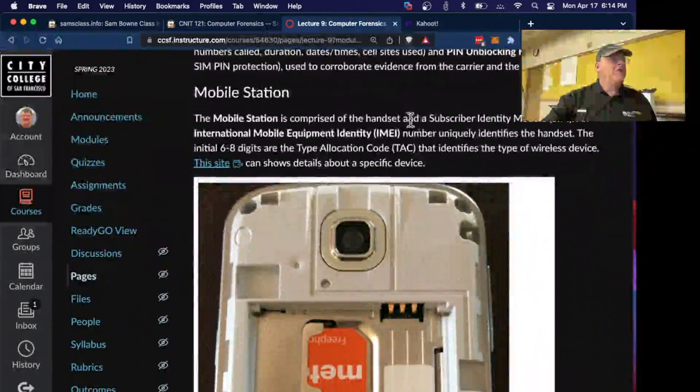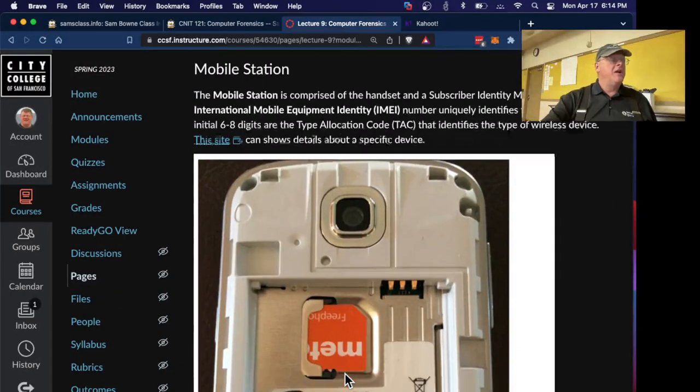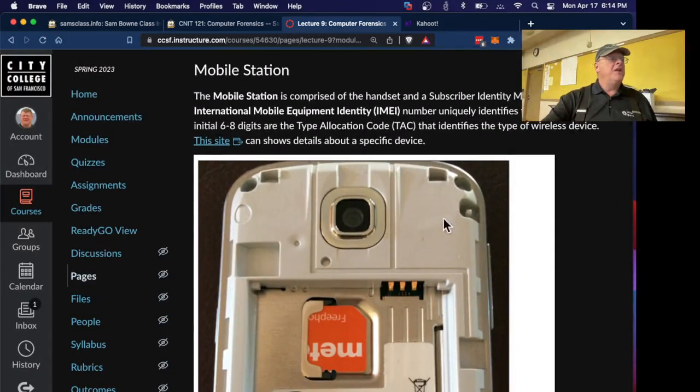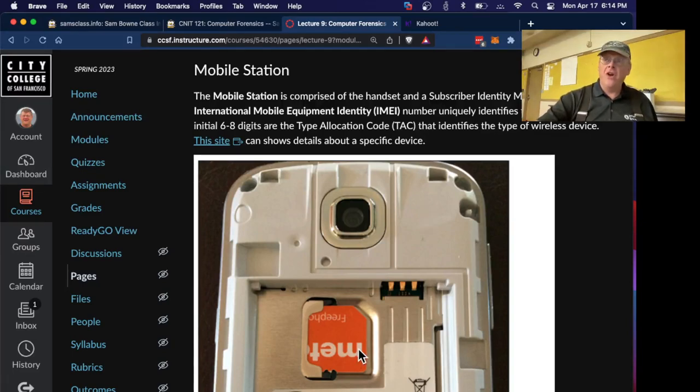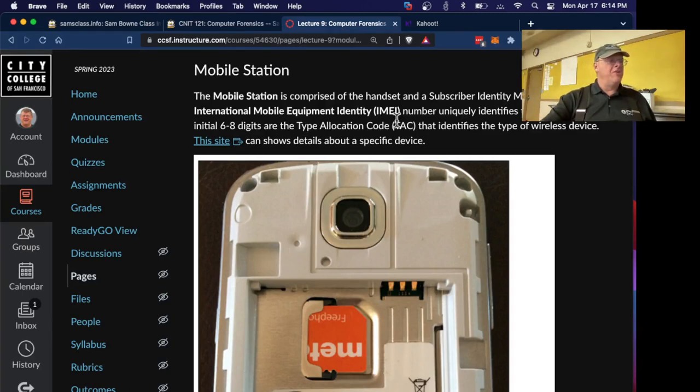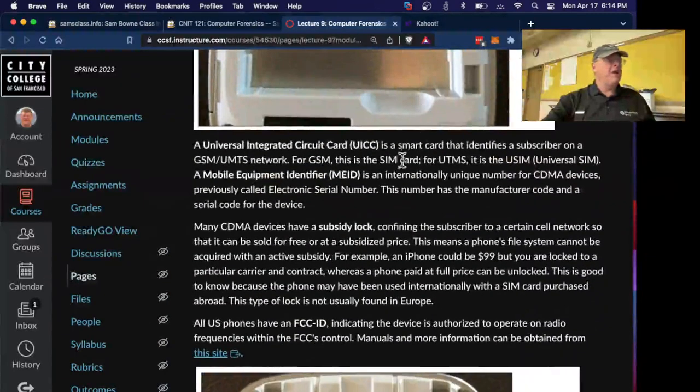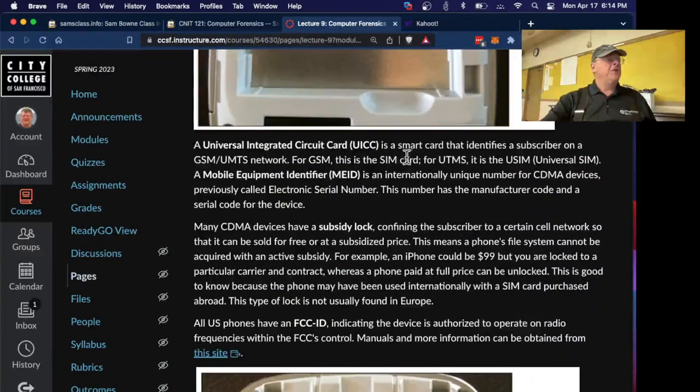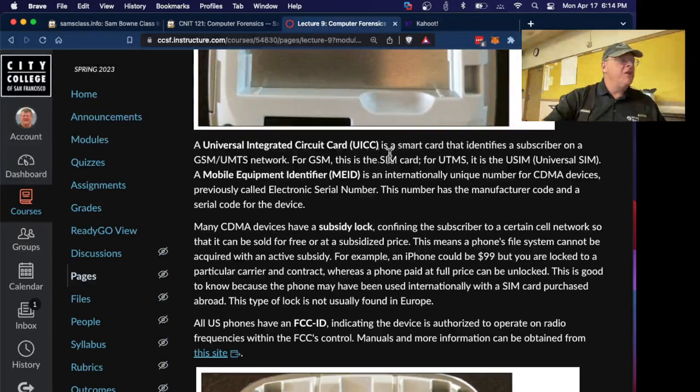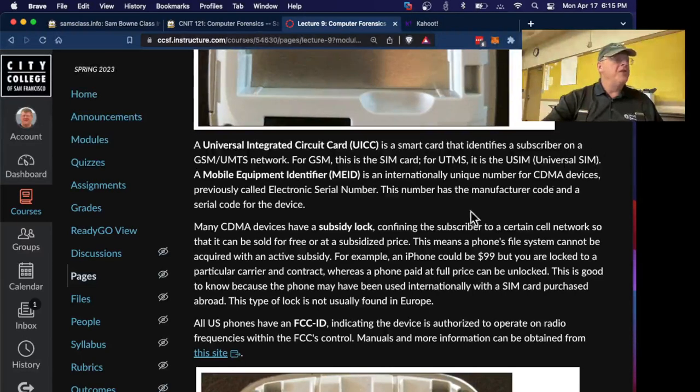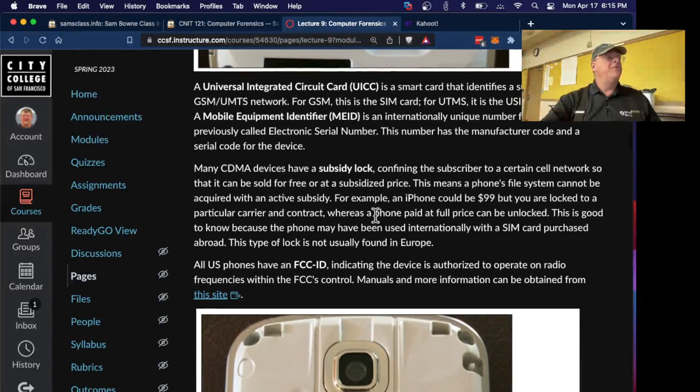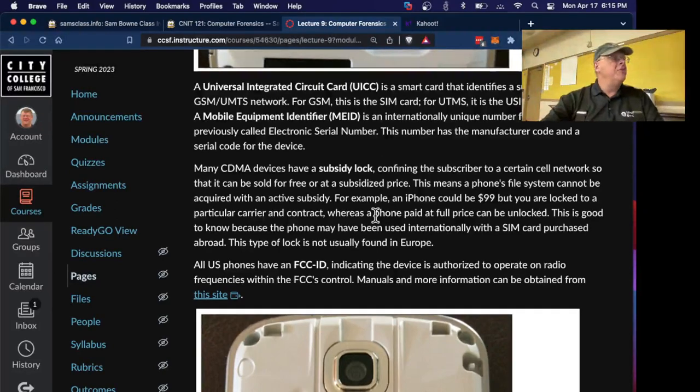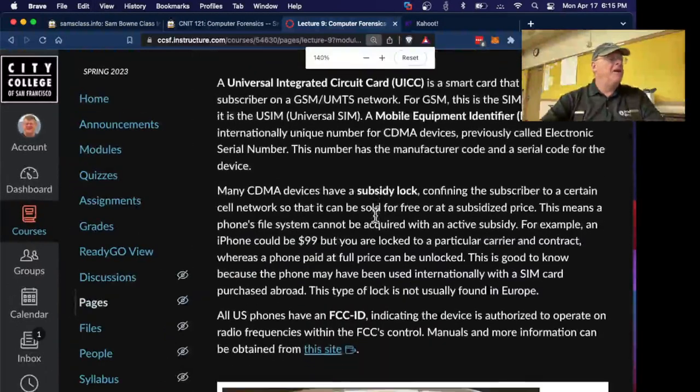The mobile station is your handset with the SIM card. It is the hardware with the battery and the antenna, and then a SIM card which contains the identifying numbers to identify your phone so you can receive calls. You're looking for the International Mobile Equipment Identity number, the IMEI number, to uniquely identify it. There's a smart card that identifies you on a GSM network. That's the SIM card. For something called UTMS, it's the universal SIM, and on it goes. There's various different versions of these numbers to identify your phone.